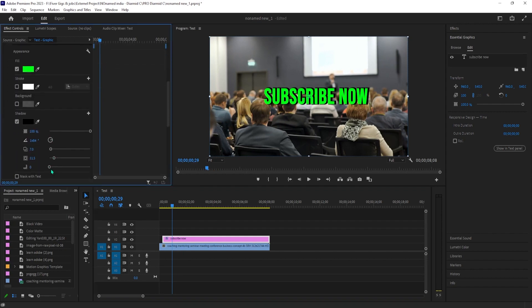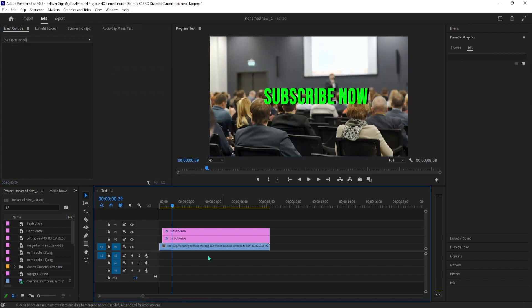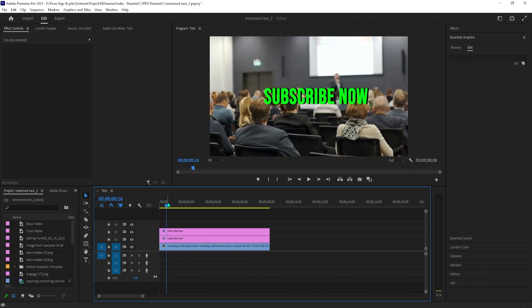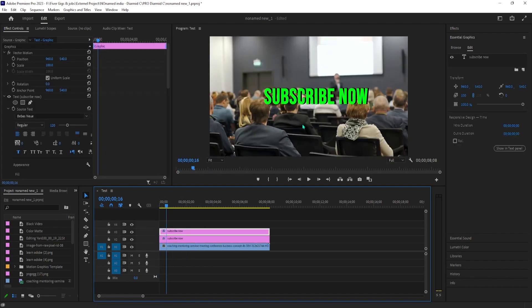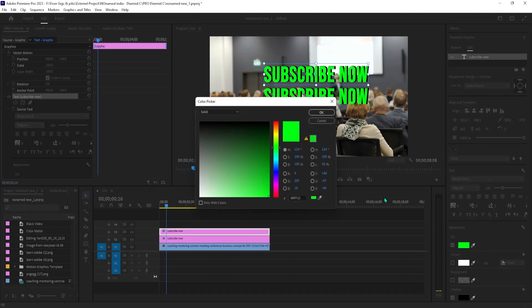To do this, hold down the Alt key and drag the text layer up onto the track above. Then move the duplicate off the original so that you can see both of them. Change the fill color of your duplicate so that we can tell them apart.